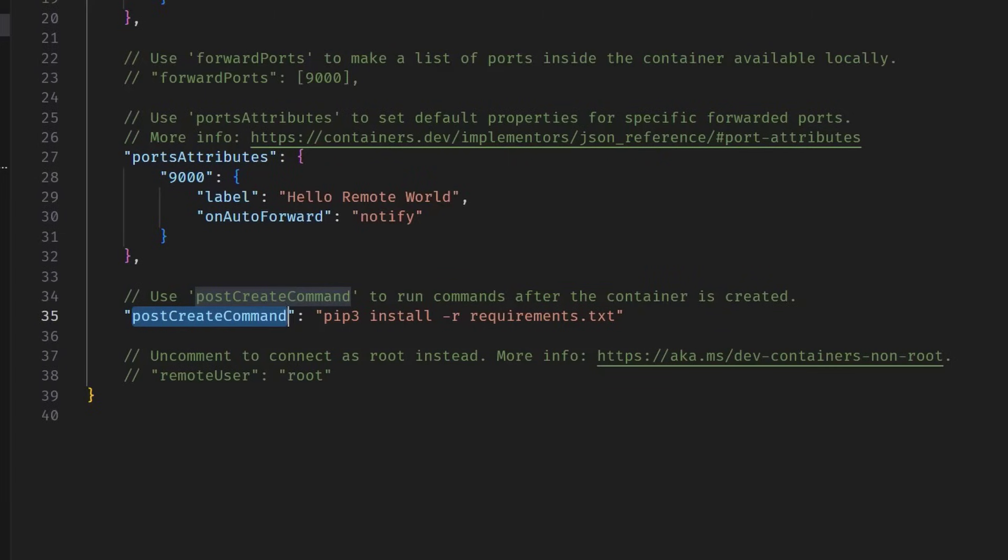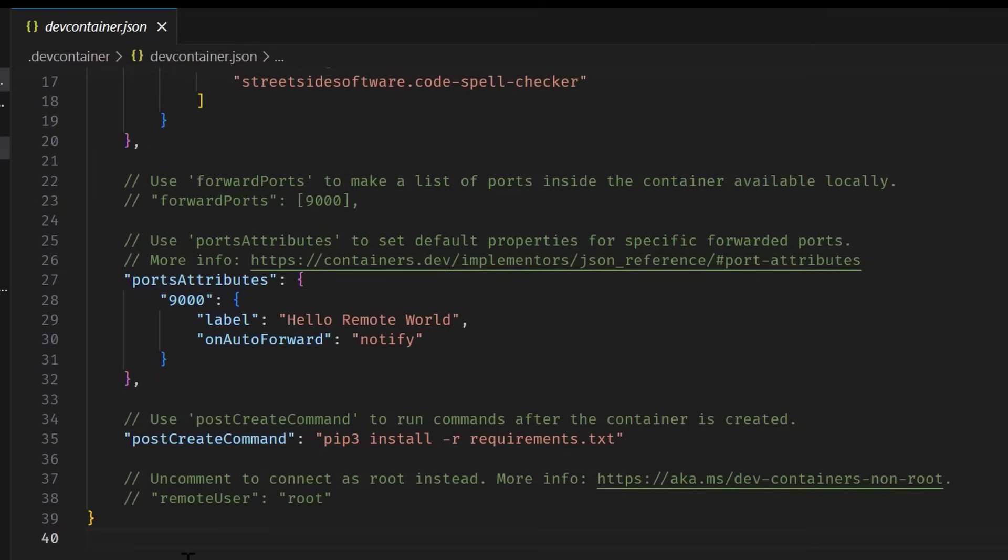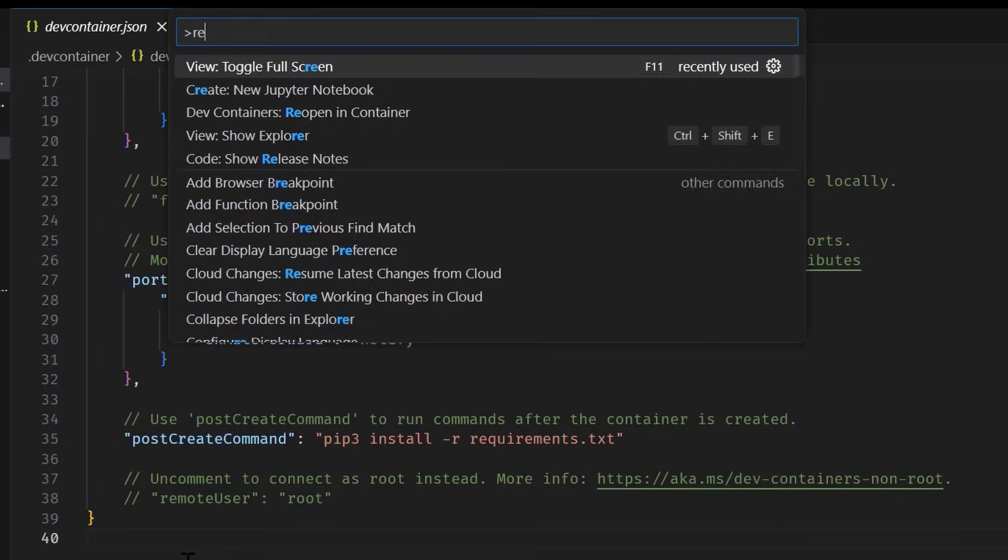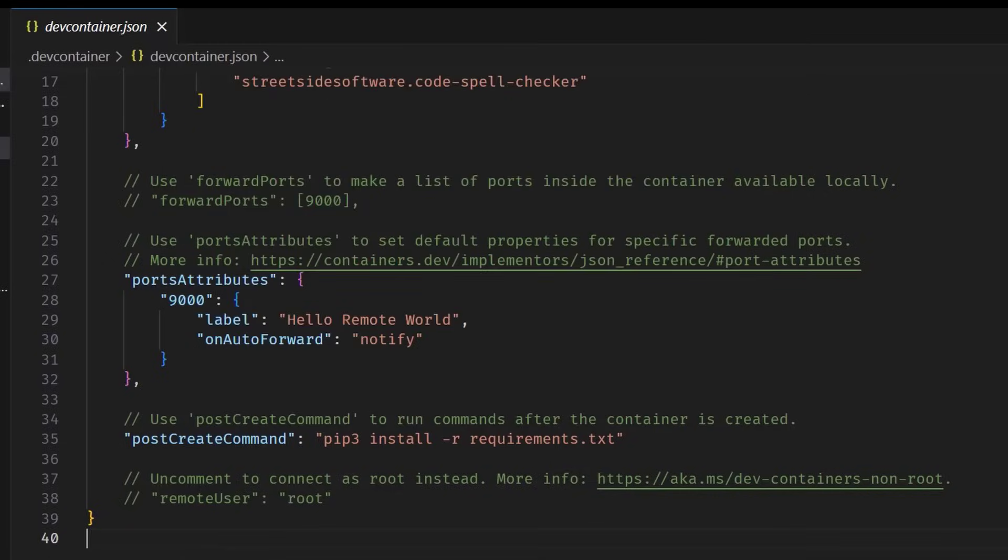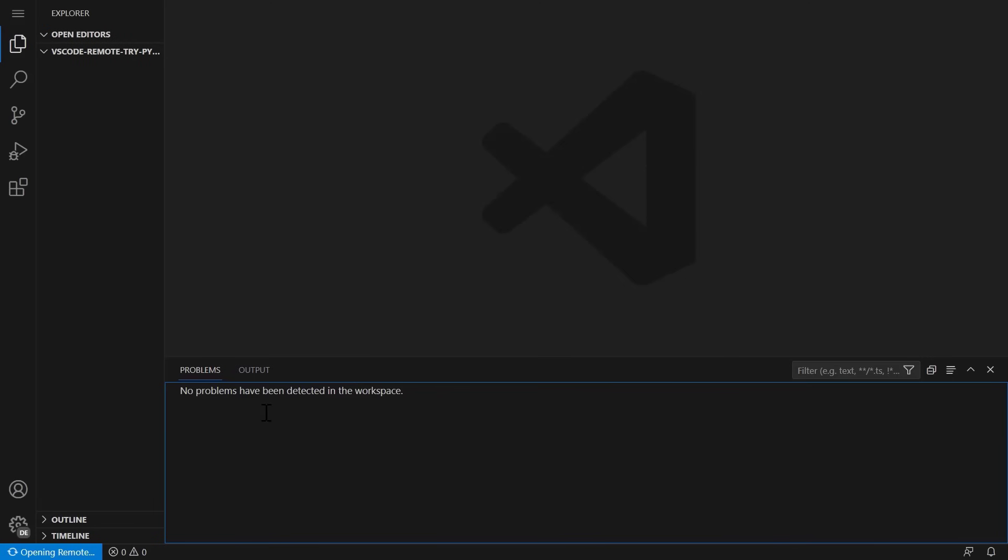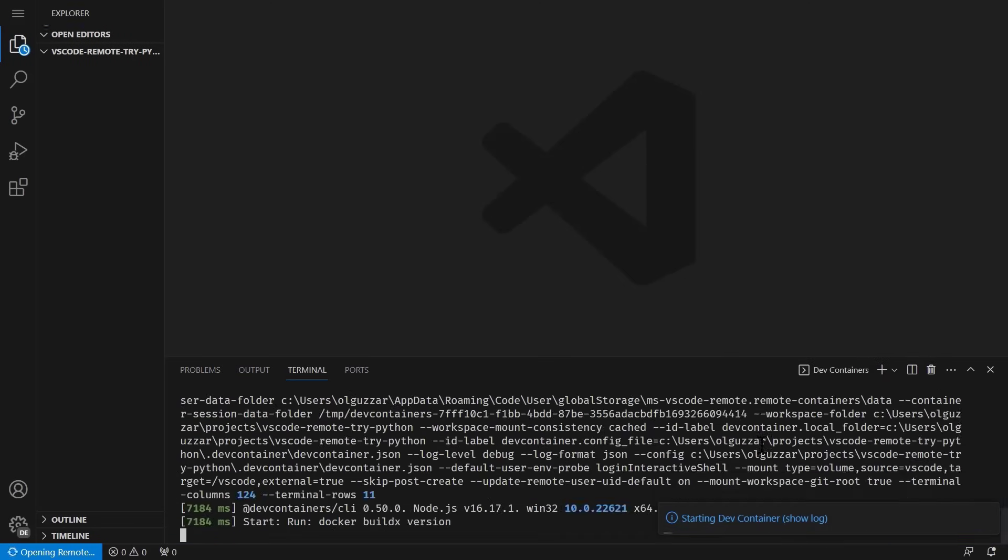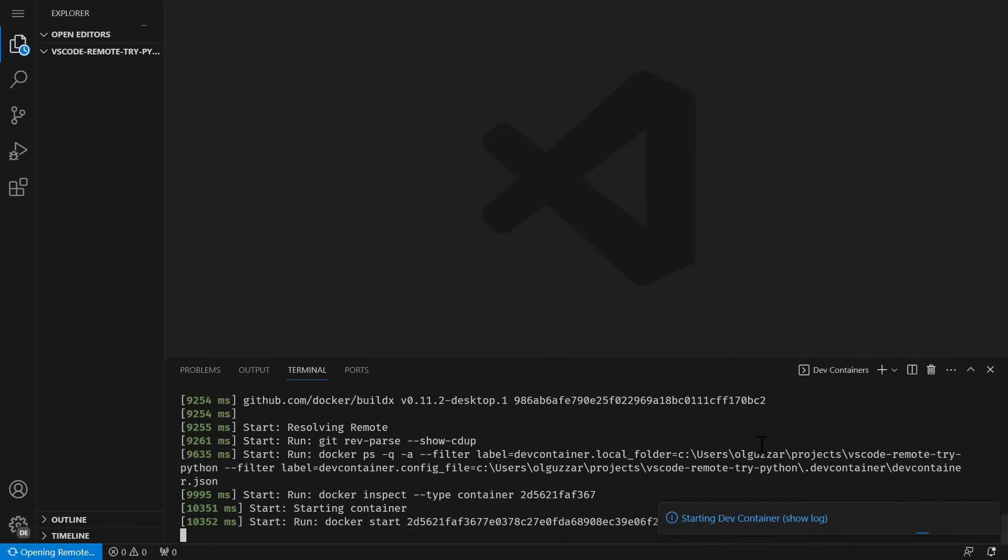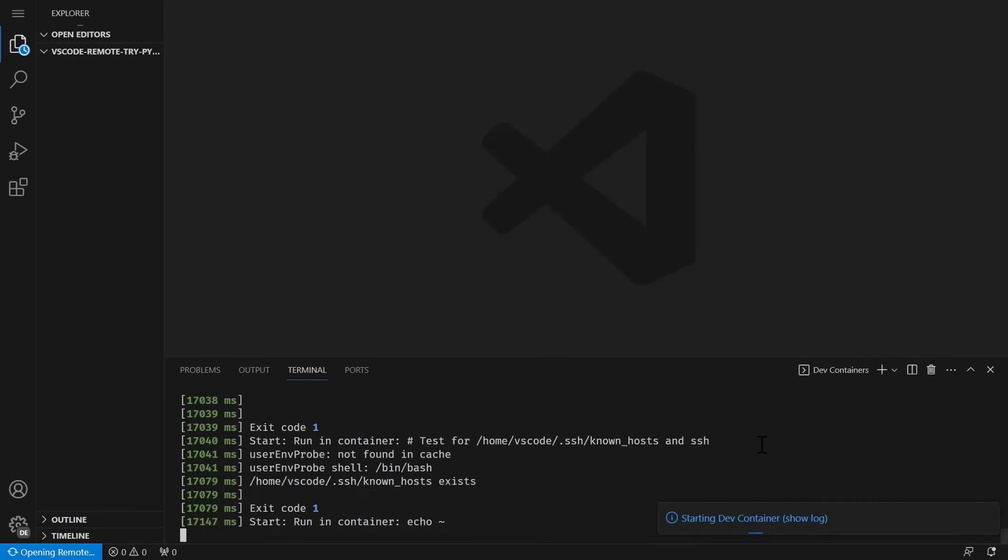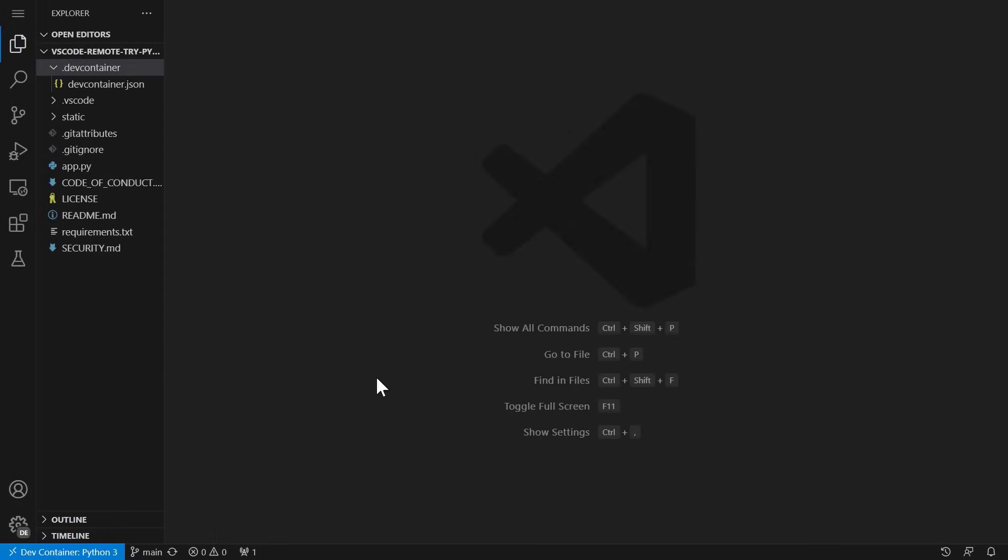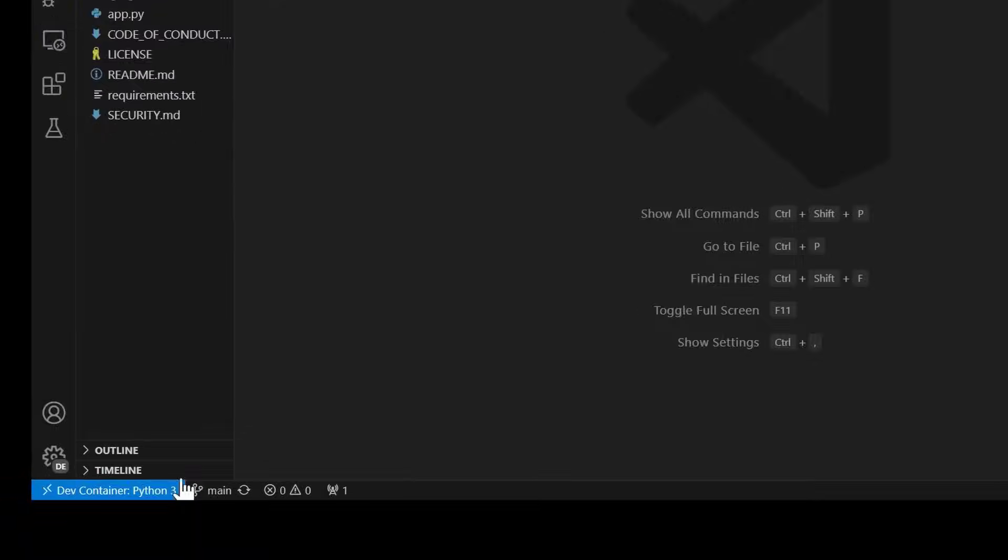So let's now reopen this project in a DevContainer. To do that, we'll run the reopen in container command. Now, this will take just a few moments to spin up. As it does, you'll get a log of the DevContainer creation process, as well as see that post create command run. Now, when we look at our VS Code, it looks almost exactly the same, with a couple of key differences.